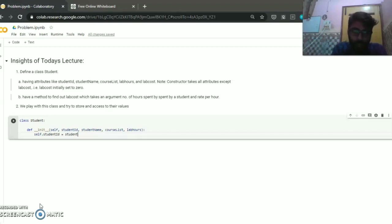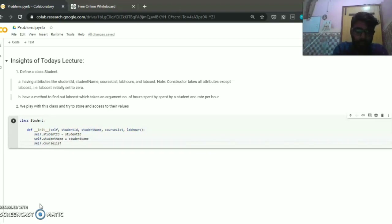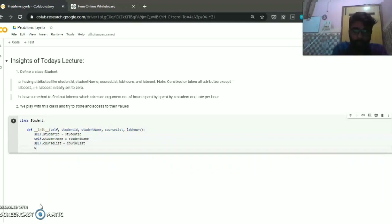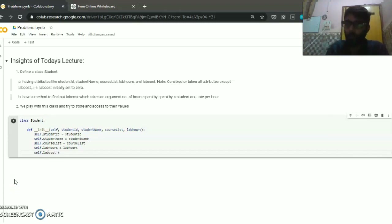Now we initialize these variables using 'self.student_ID = student_ID'. In the same way we initialize the others: 'self.student_name = student_name', 'self.course_list = course_list', and 'self.lab_hours = lab_hours'. Then for lab cost, we set 'self.lab_cost = 0', as mentioned in the constructor note point.